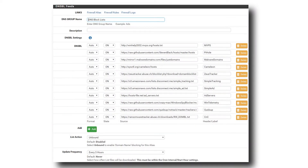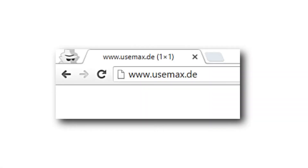Once I had my feeds selected, I added them to my new DNS group. To test my feeds, I tried to visit an advertising site directly, and the router blocked my DNS request. As a bonus, I also set up ntopng for some basic visualization.